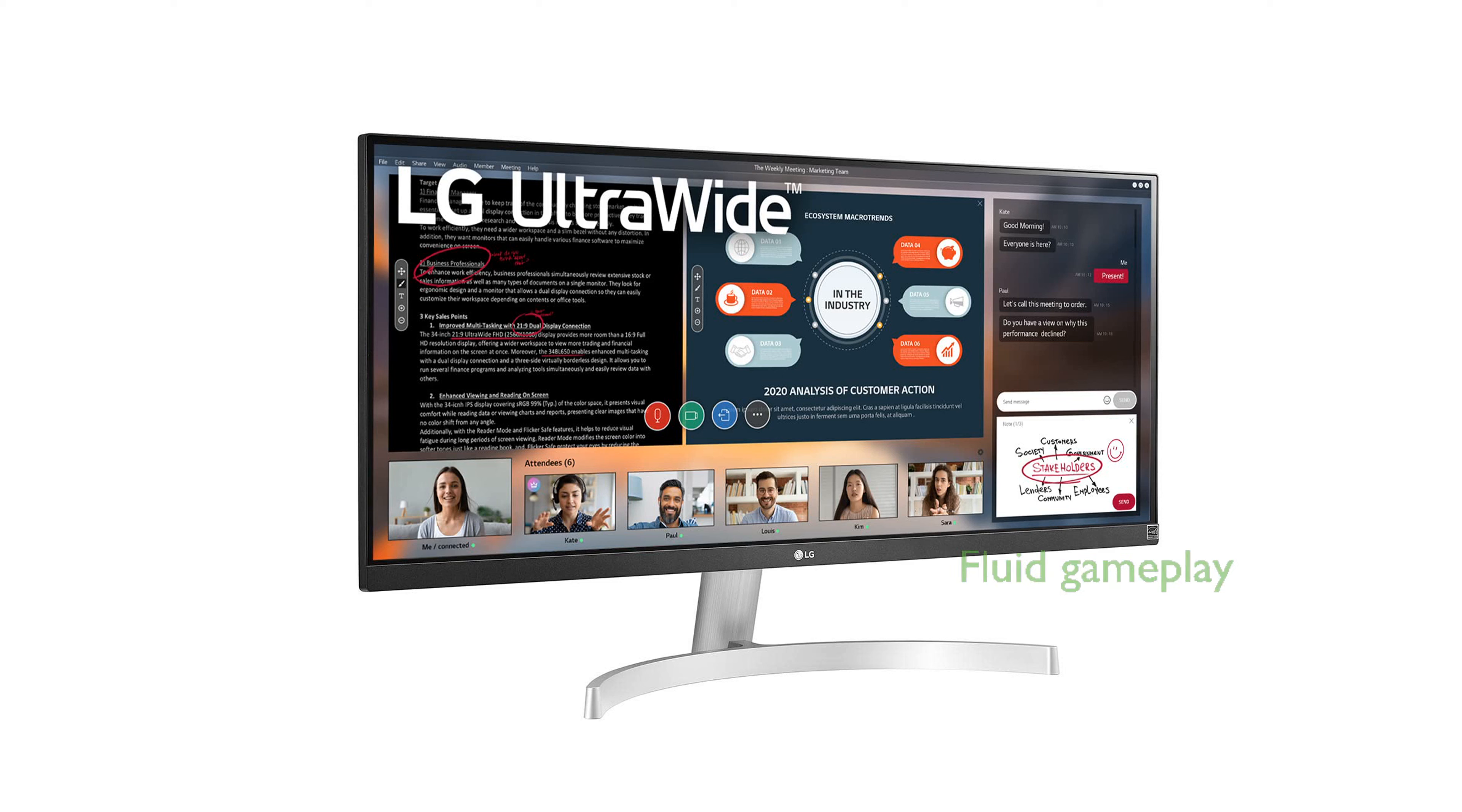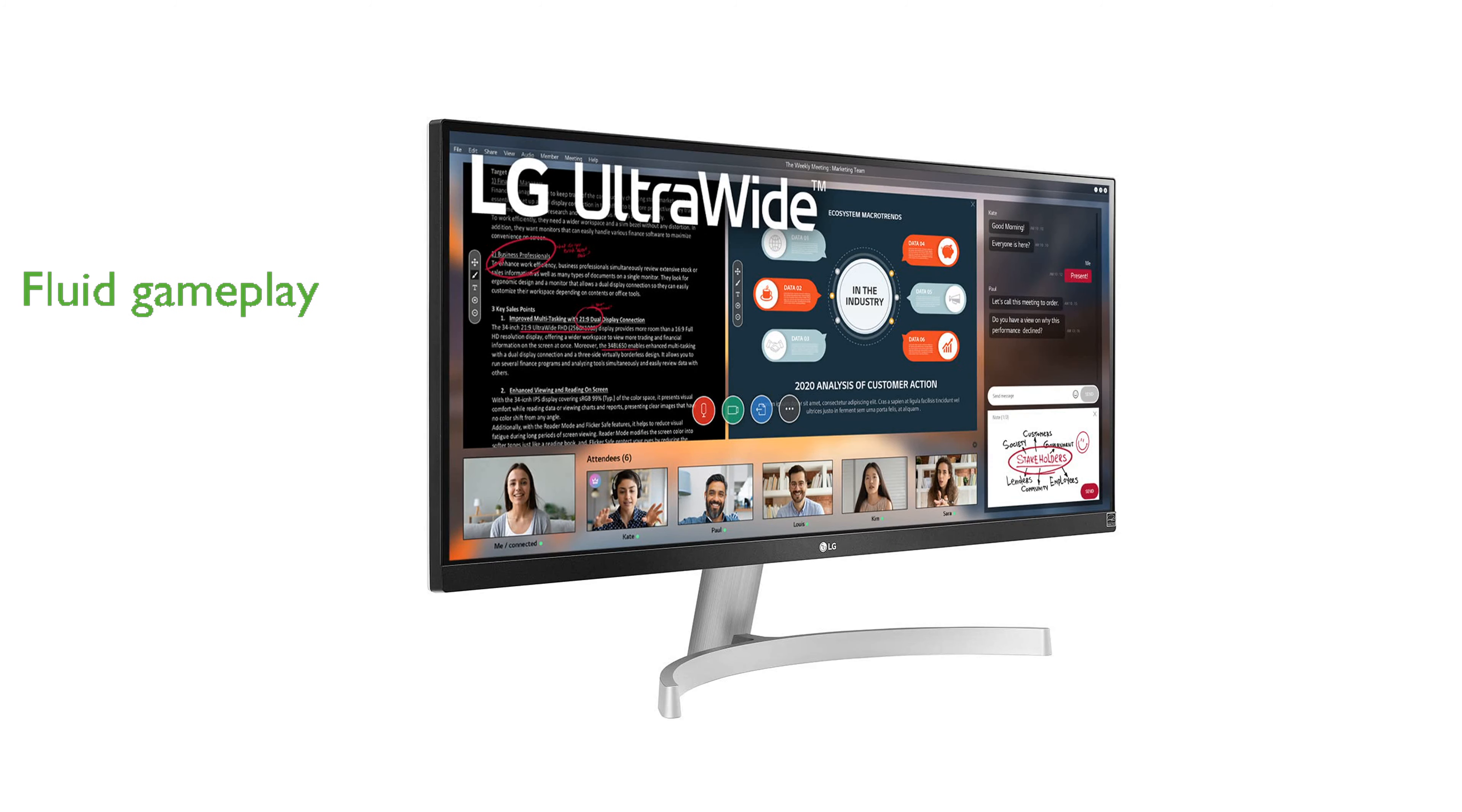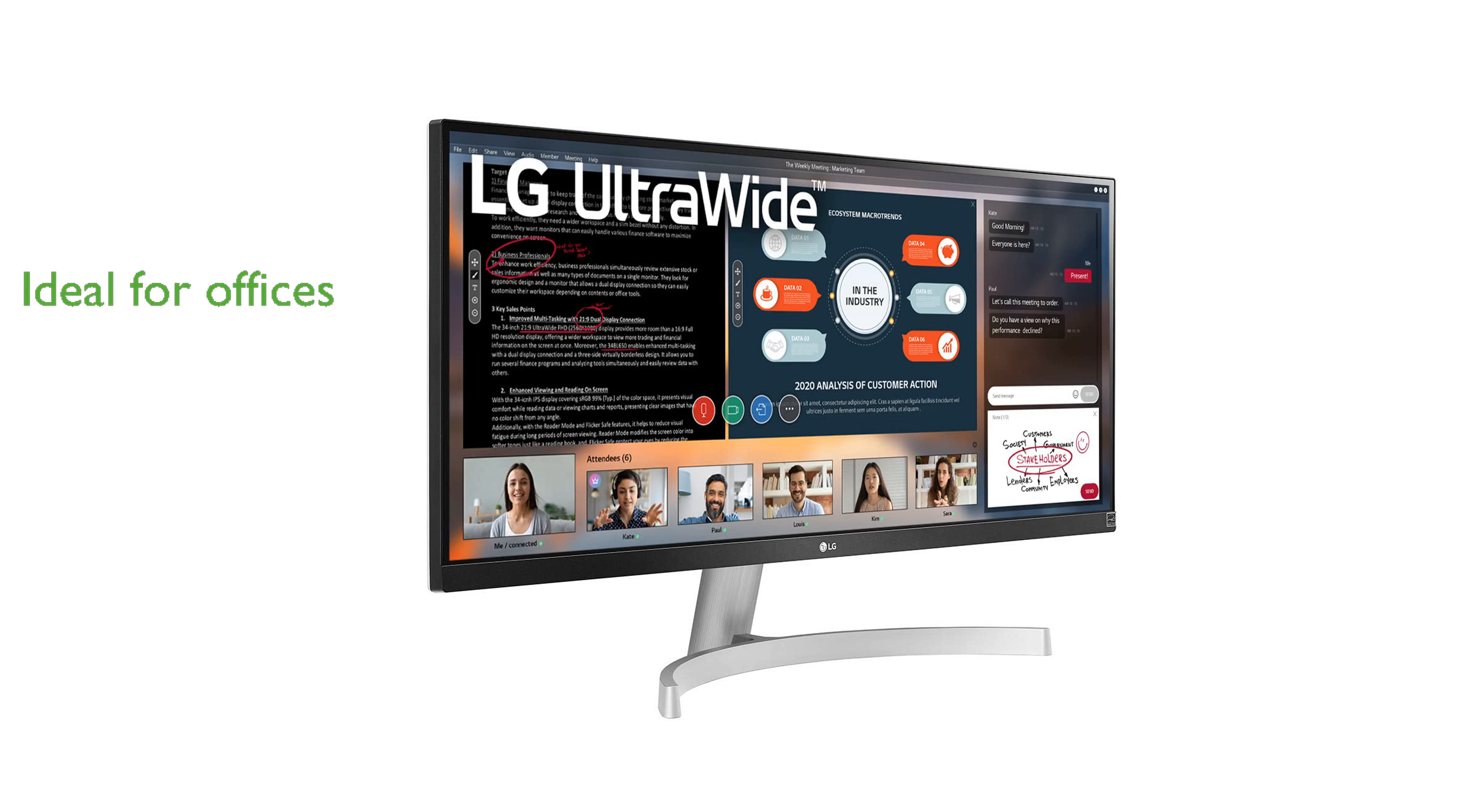Gamers will appreciate the inclusion of AMD FreeSync technology, which ensures fluid and tear-free gameplay. The monitor's size and features make it an ideal choice for home office setups catering to a variety of professional and creative tasks.